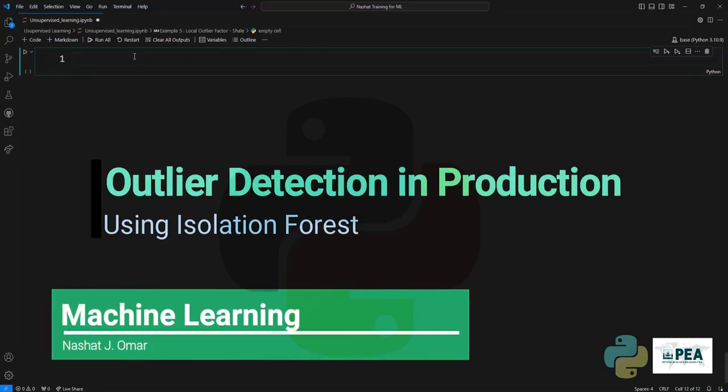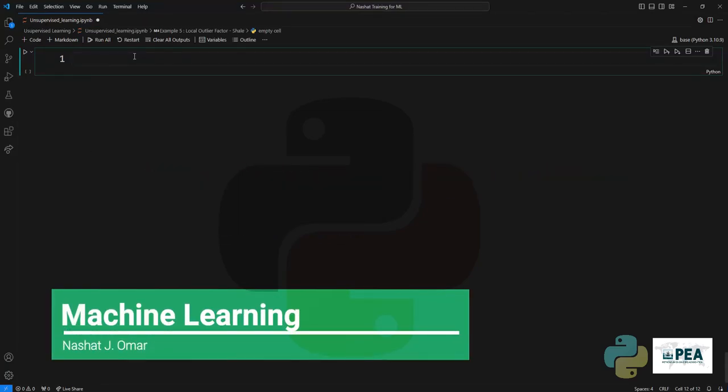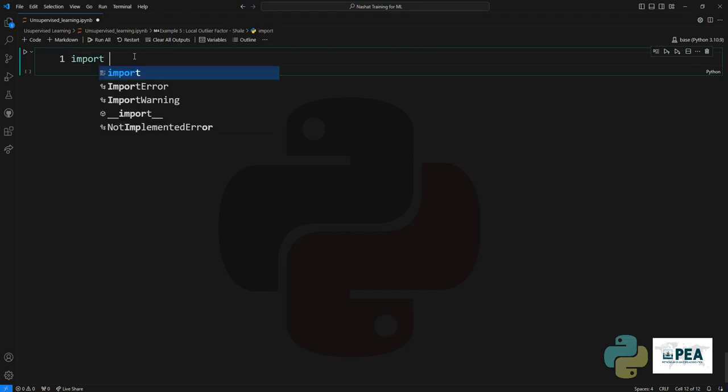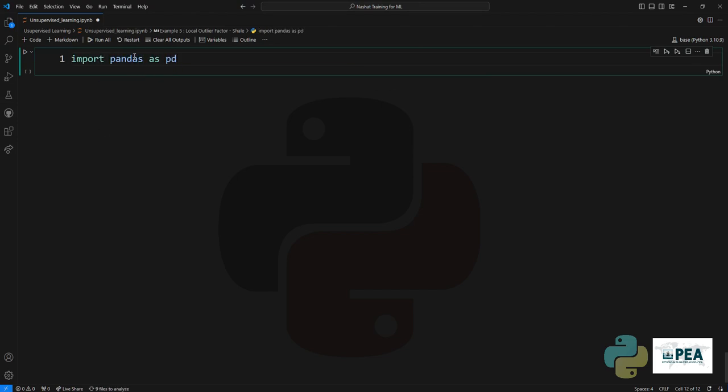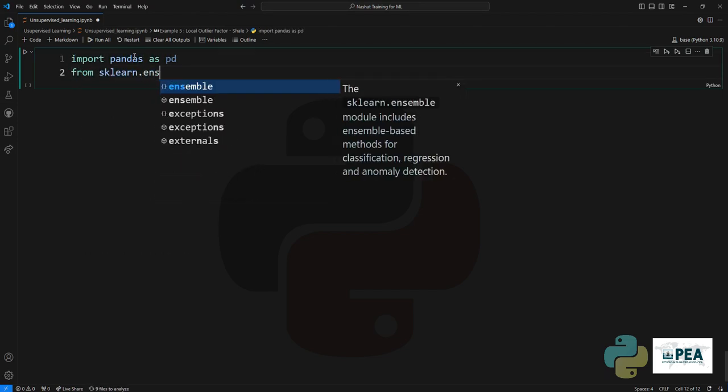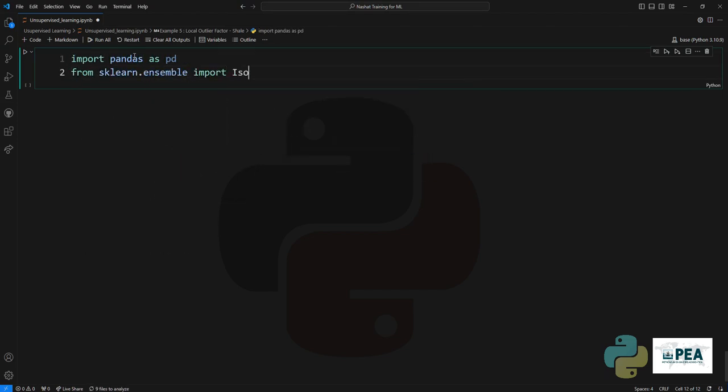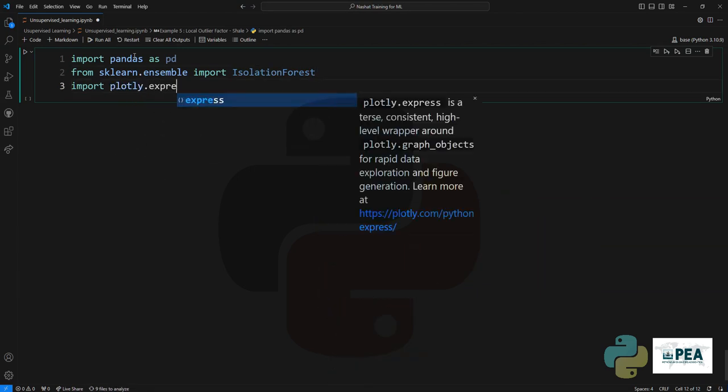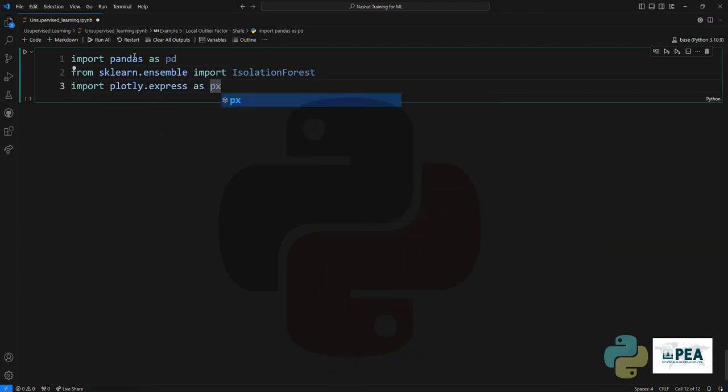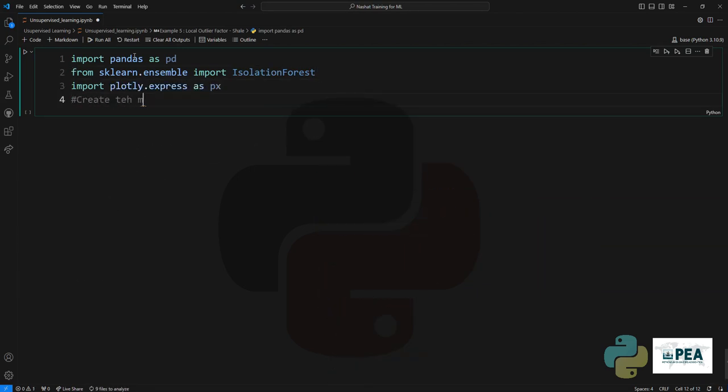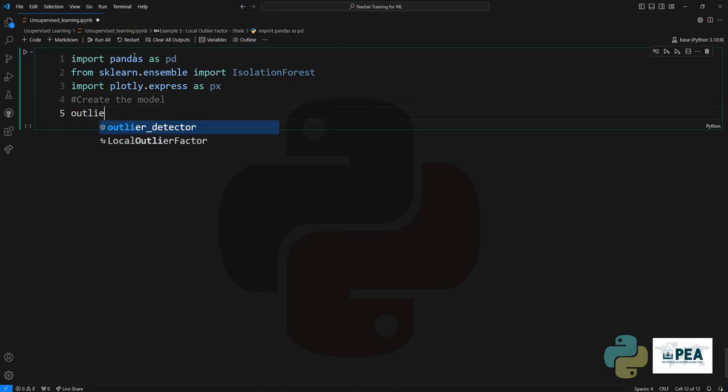Hello and welcome to the fascinating world of machine learning. In this video I'll show you how to create a simple machine learning algorithm that can detect outliers. We'll start by importing pandas and then we'll import the ensemble isolation forest model, and then we'll just import our plotting library.